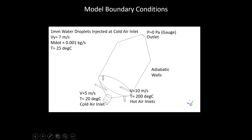At the cold air inlet, we will inject one millimeter water droplets. The injection velocity will be 7 meters per second, the mass flow rate will be 0.001 kilograms per second, and the droplet temperature will be 25 degrees C.